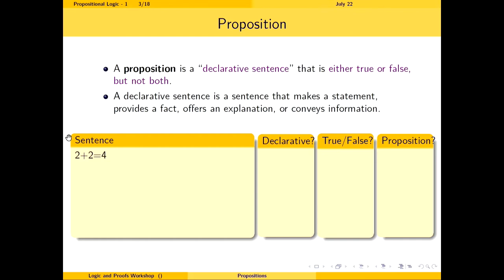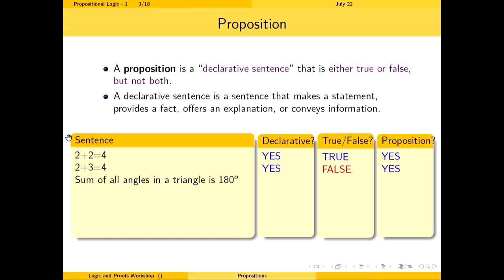Let's check examples. 'Two plus two equals four' — it's declarative, it's true, so it's a proposition. 'Two plus three equals four' — it's declarative, it's false, so it's a proposition. 'The sum of all angles in a triangle is 180 degrees' — declarative and true, so it's a proposition. 'x plus one equals three' — it can be both true and false depending on x, so it is NOT a proposition.